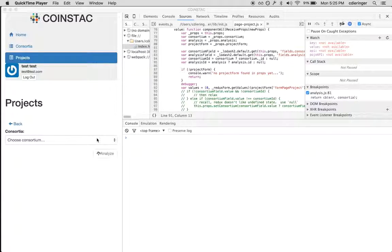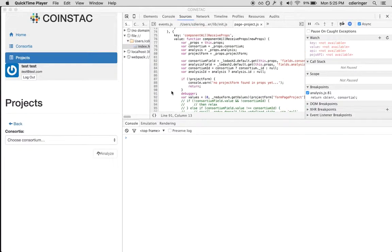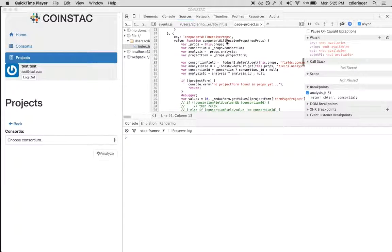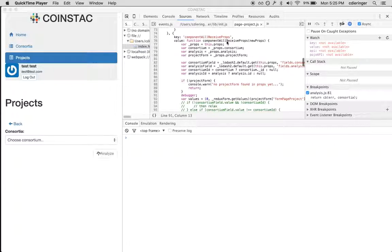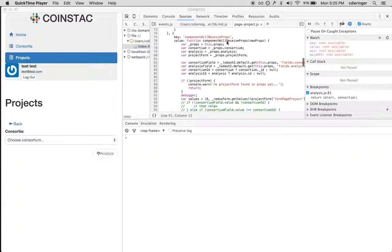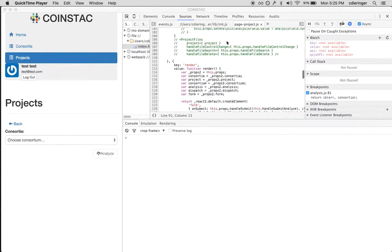So here I go. For the record, this is in a componentWillReceiveProps function that will tie into React's lifecycle hooks, and this is in the same project that the form lives in.